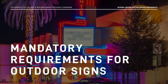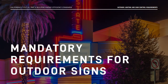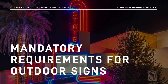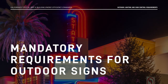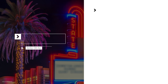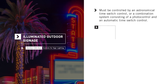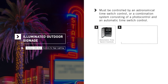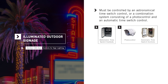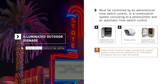Let's examine the control requirements for illuminated outdoor signs found in Energy Code Section 130.3. Illuminated outdoor signs must be controlled by an astronomical time switch control or a combination control system consisting of a photo control and an automatic time switch control. Signs inside tunnels or large, permanently covered outdoor areas that are intended to be illuminated throughout day and night are exempt.